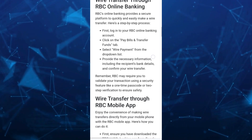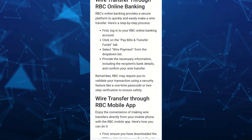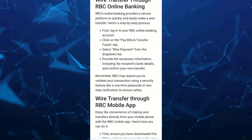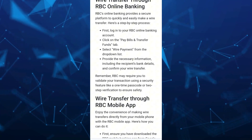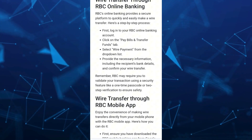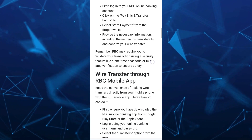Remember, RBC may require you to validate your transaction using a security feature like a one-time passcode or two-step verification to ensure safety.